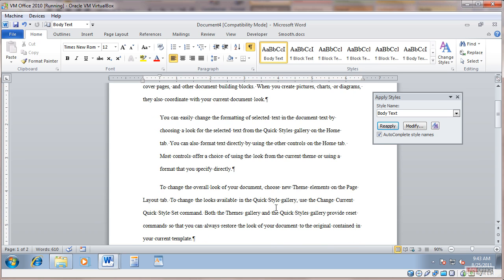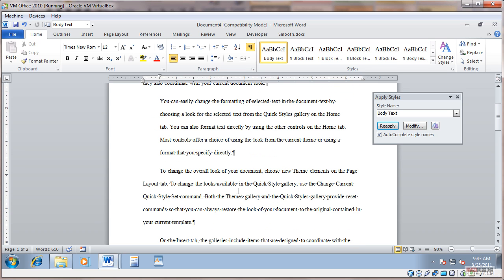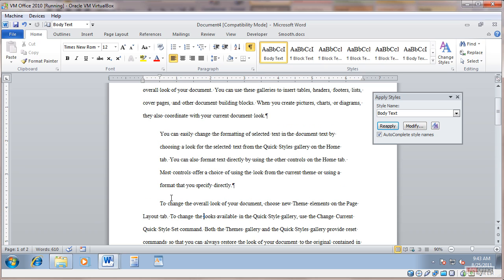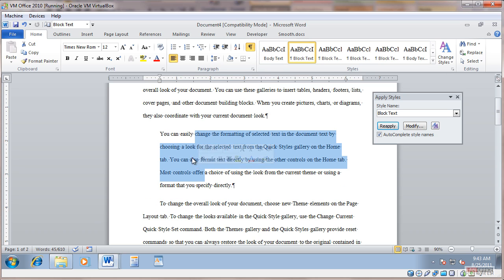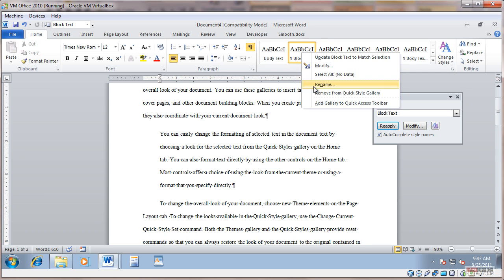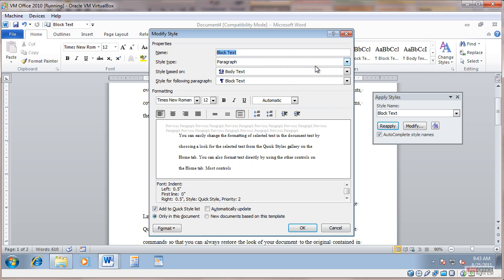And you can see throughout my document where I used that style, it updated it. It also updated this paragraph here, which has a different style, block text for my quotes, but if I look at the definition of that style, I can see that it is based on the body text style. So when I updated the body text style, it also updated this one, in case you were wondering.